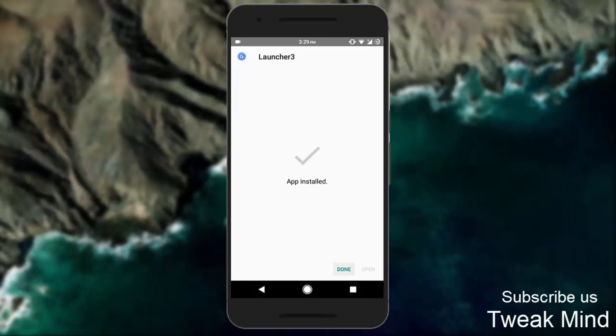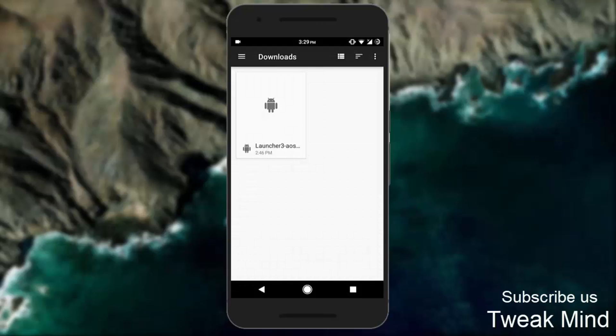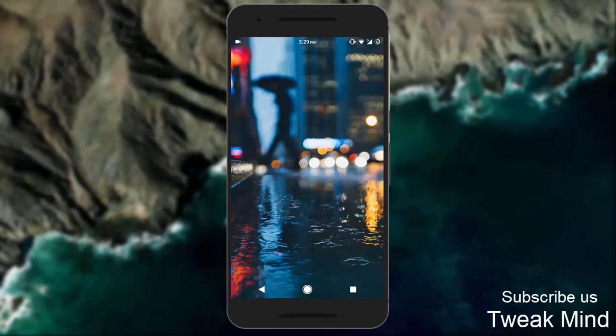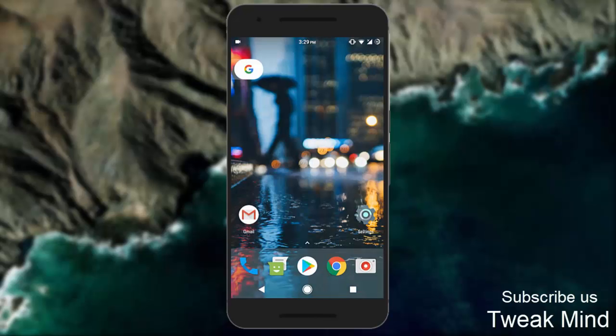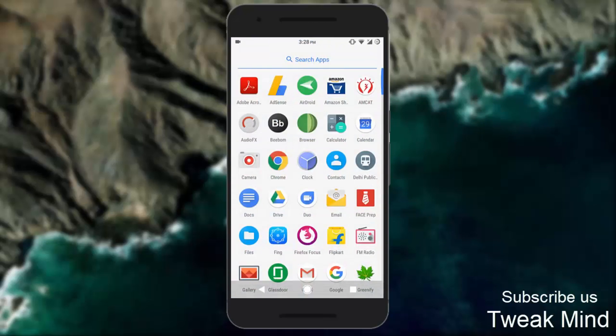Boom! You got Pixel Launcher on your Android smartphone. You can also set a Pixel Wallpaper — the link is given in the description.